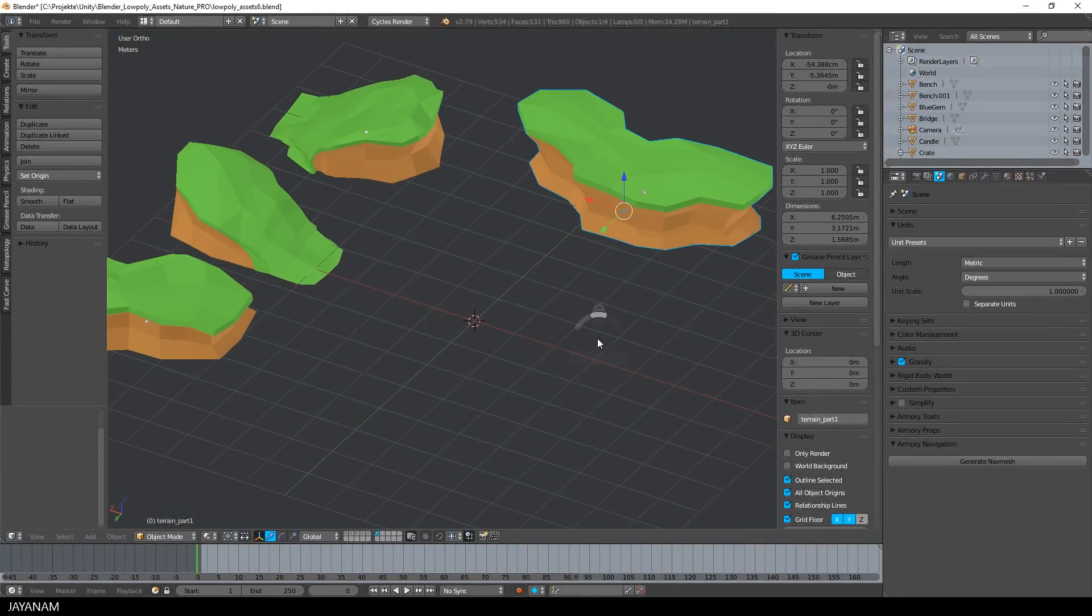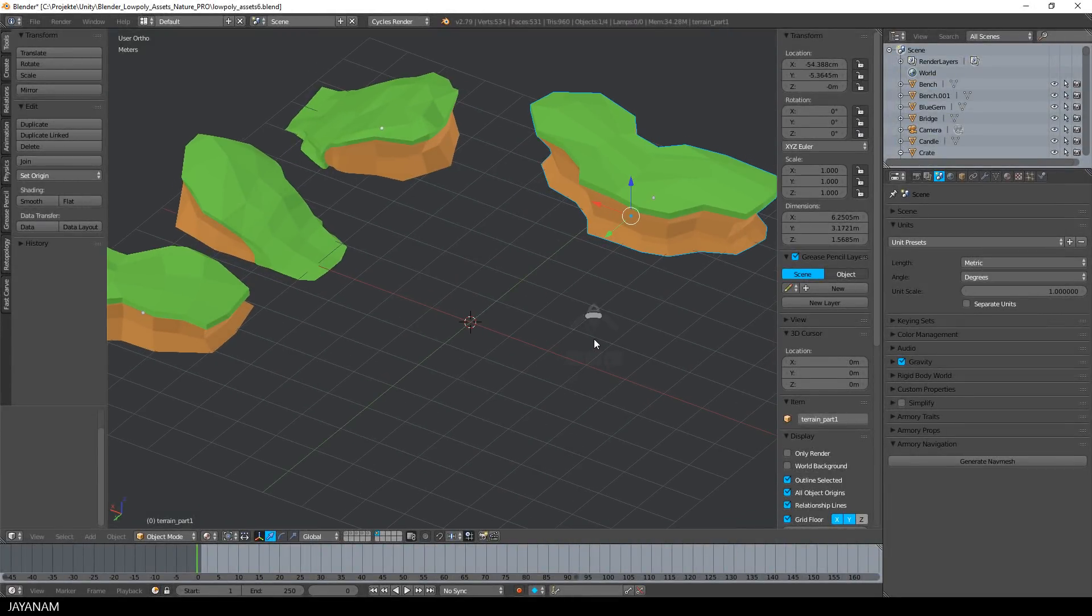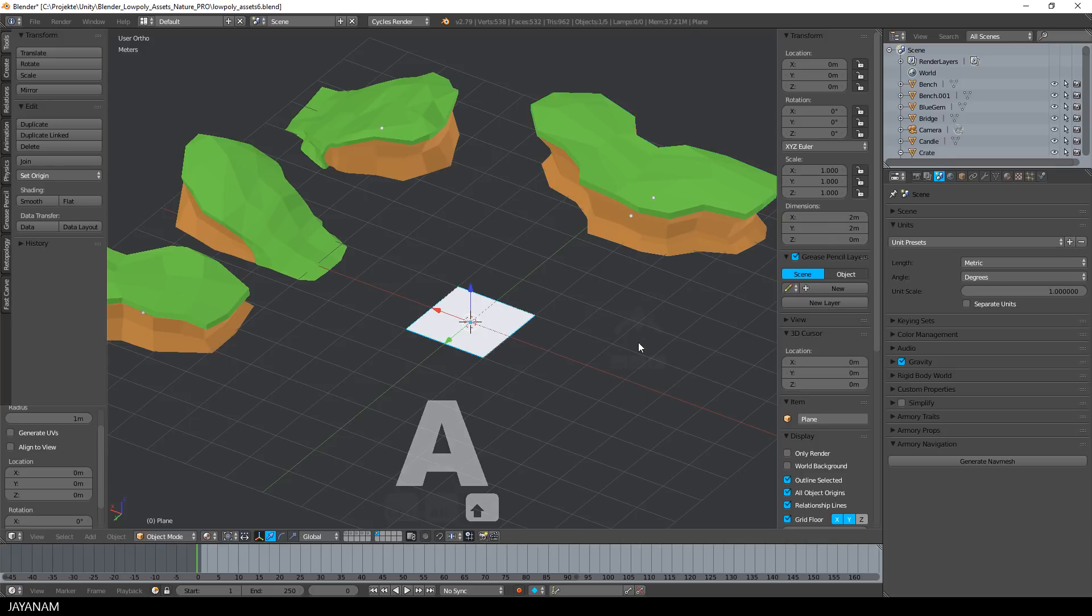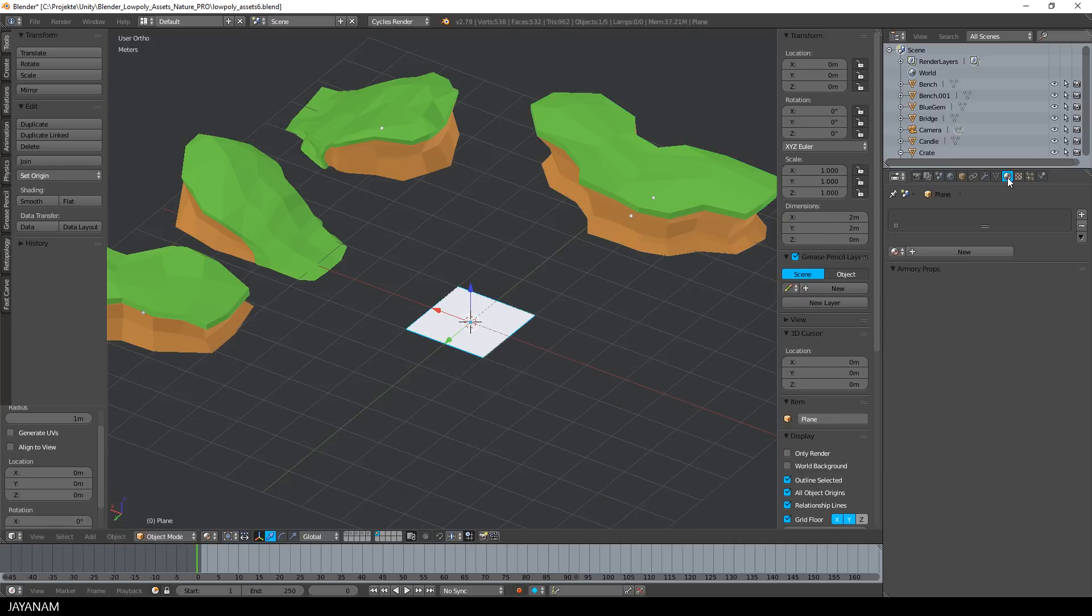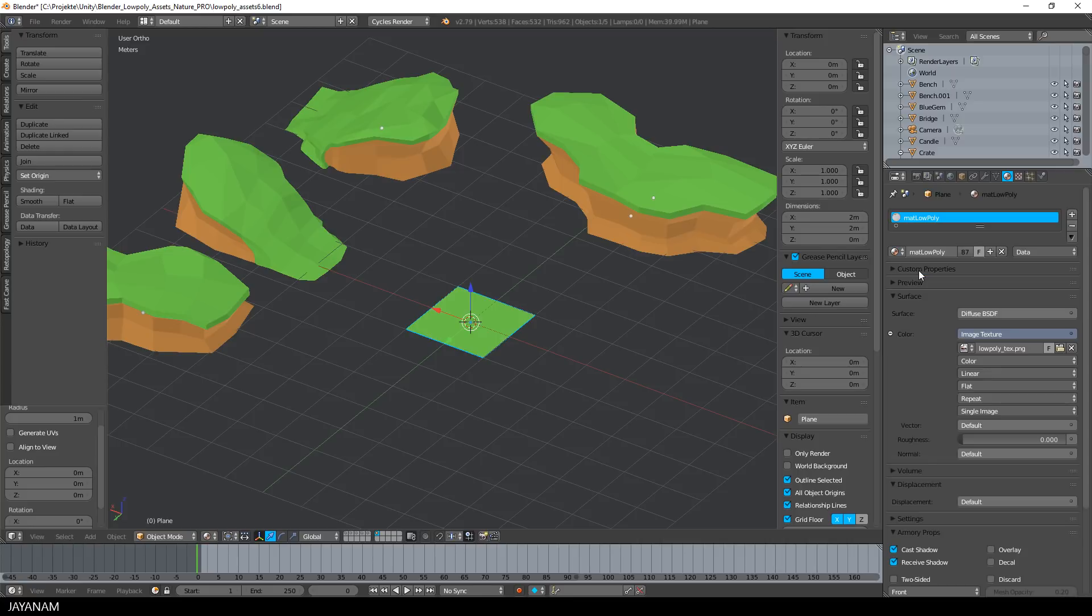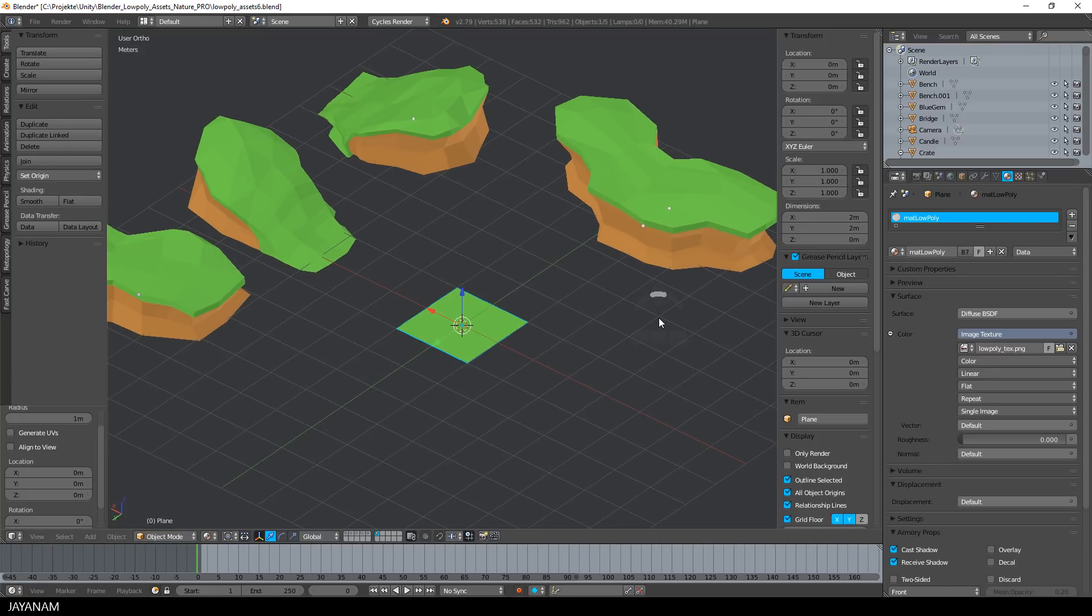So here are some finished parts and now we create a new one. I'll start with the plane, a simple plane. Press Shift+A to add it and then I assign my low poly material to it with the texture that I use for all the models, but I will come back to this in a few minutes.